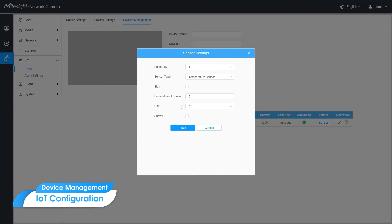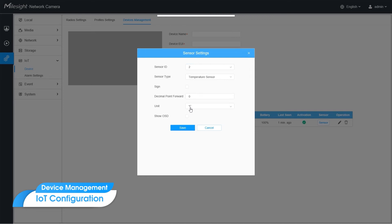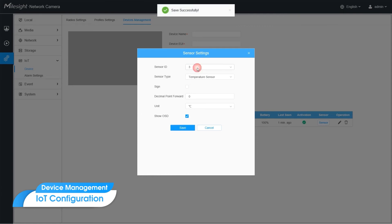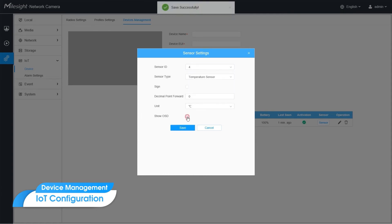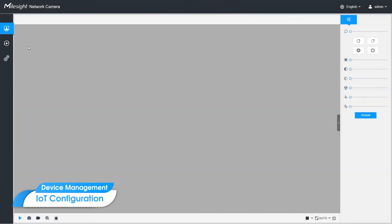To better match the type, sign, decimal point, and unit, you'd better show each ID's OSD first. The third one, and the last one. You can see them on the video stream here now.